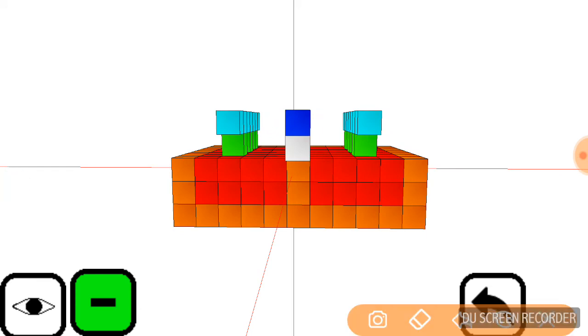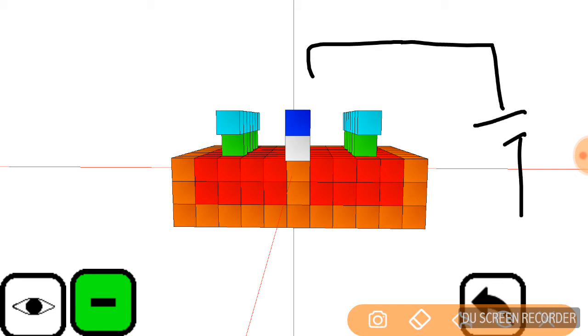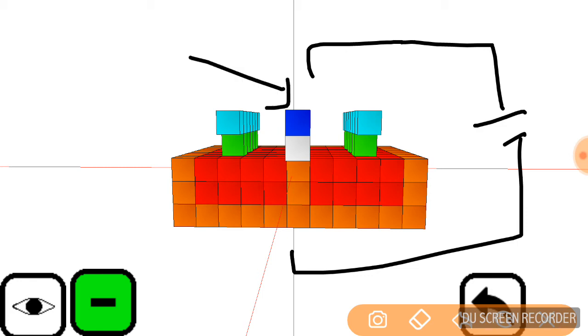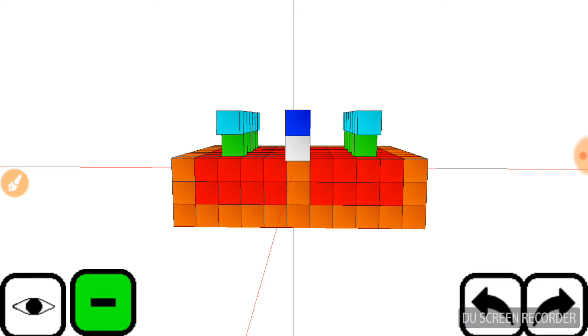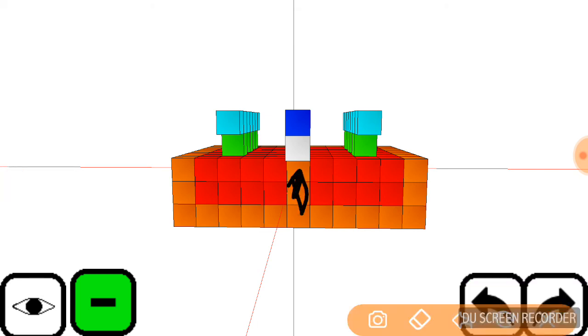if a voltage is applied between these two terminals, namely the gate and the P substrate, in this region which is the P region, the holes are repelled and the electrons are attracted.